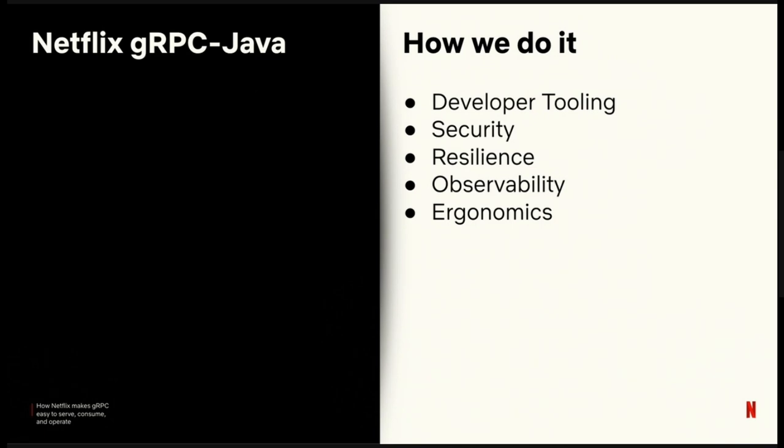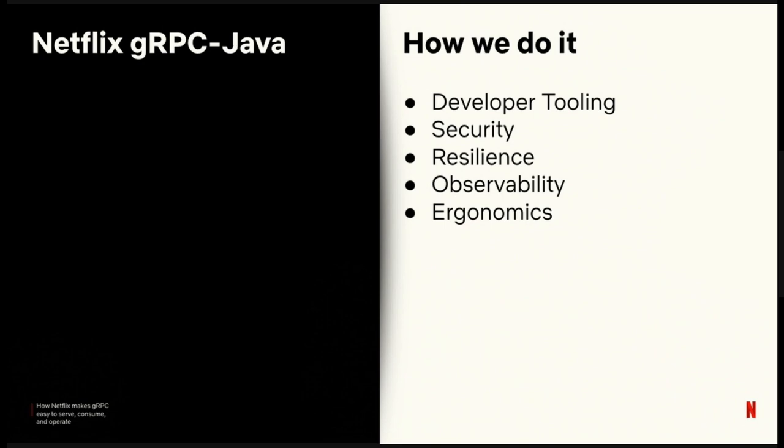First, tooling. How do engineers send ad hoc requests and actually author their protos? Security. How do we establish and enforce RPC integrity and access controls? Resilience. How do we ensure that RPCs succeed or degrade gracefully? Observability. How do we understand the behavior of the system? And finally, ergonomics. How do we make all of this and other common RPC activities easy?